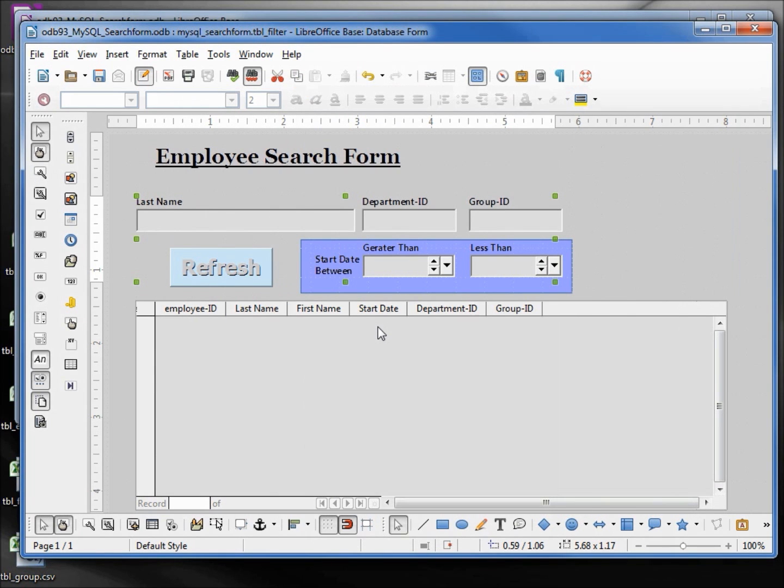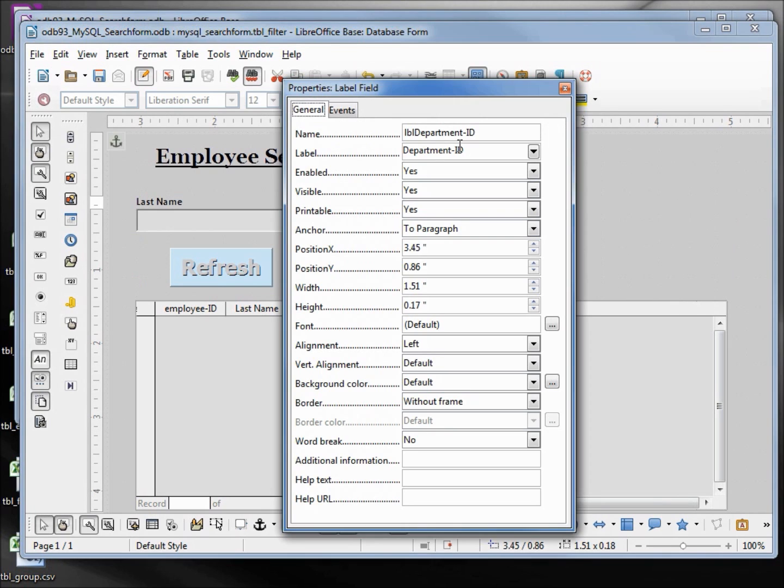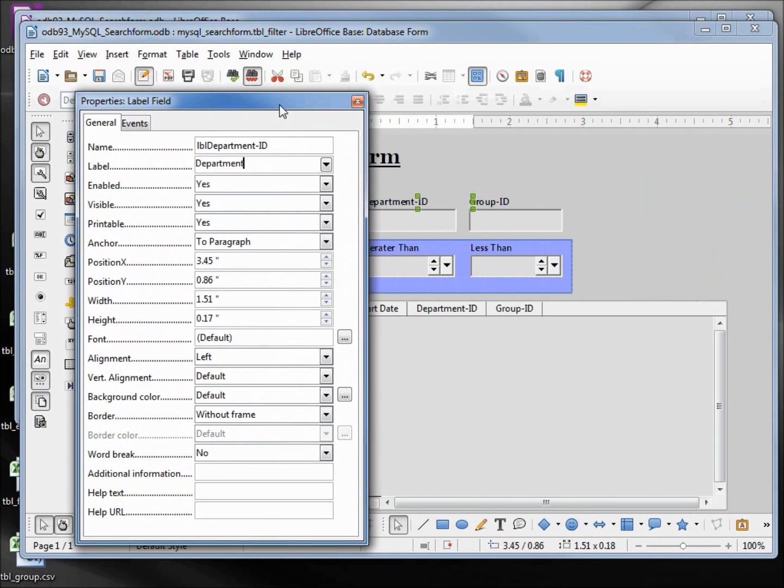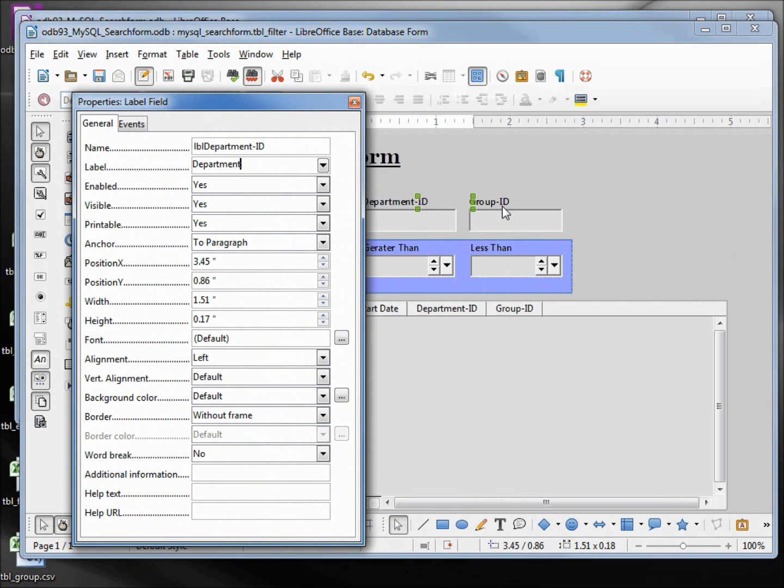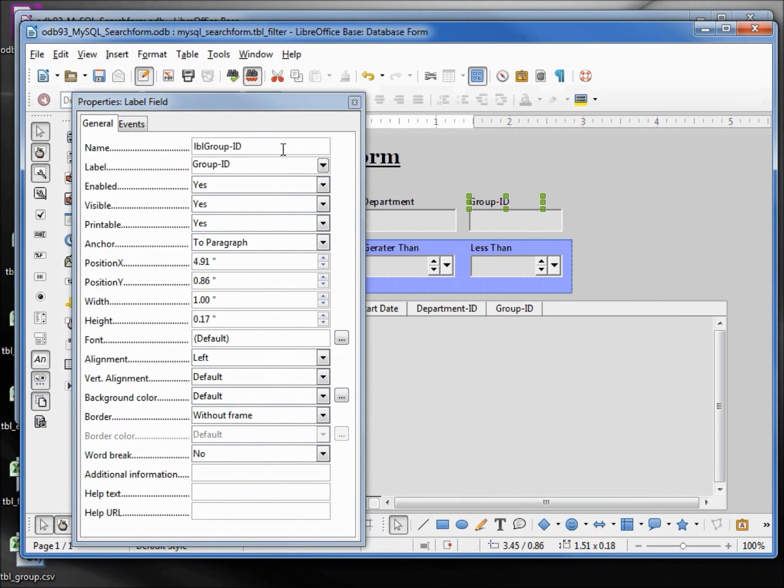Just a few more things I want to do in this video. Change this department ID to say department, the group ID to say group.